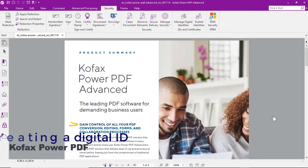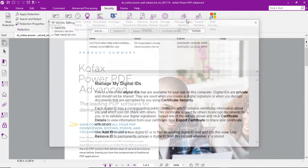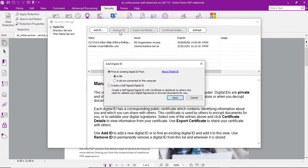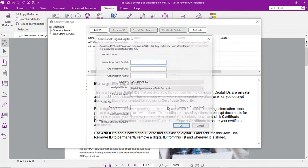Let's look at the process to create a digital ID in Kofax Power PDF. With the Security tab selected, we'll click on Manage Digital Identities, add an ID, choose to create a self-signed digital ID, and save that locally.